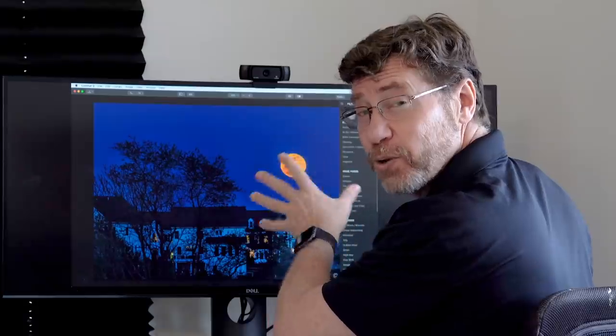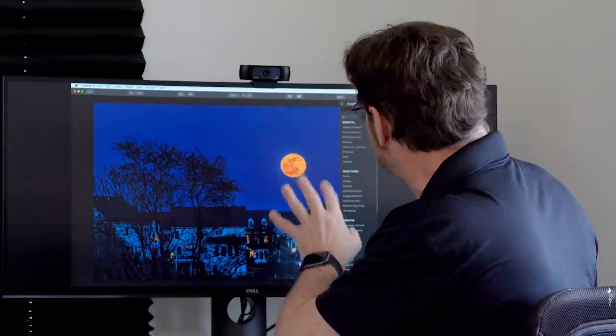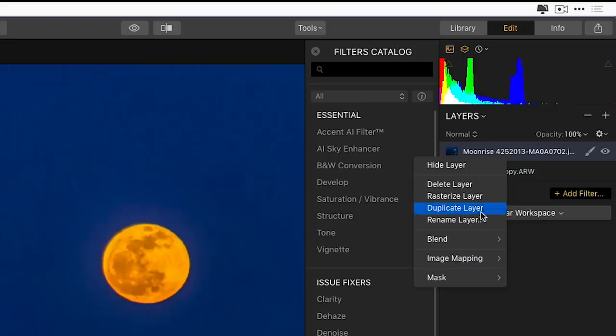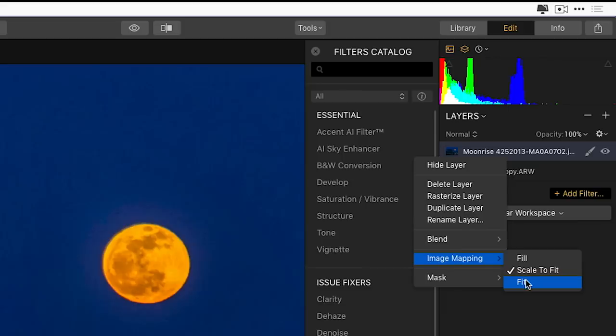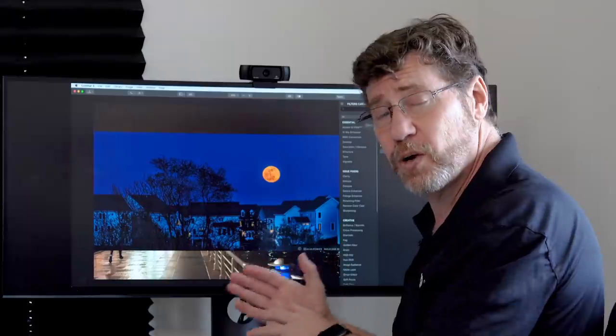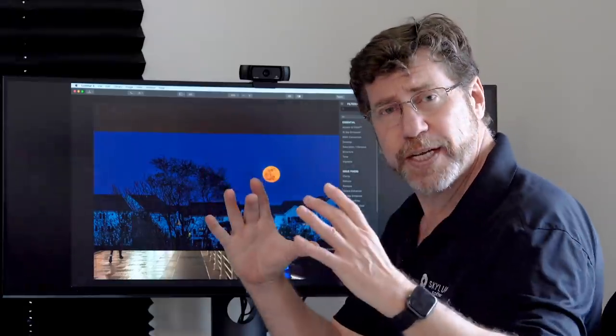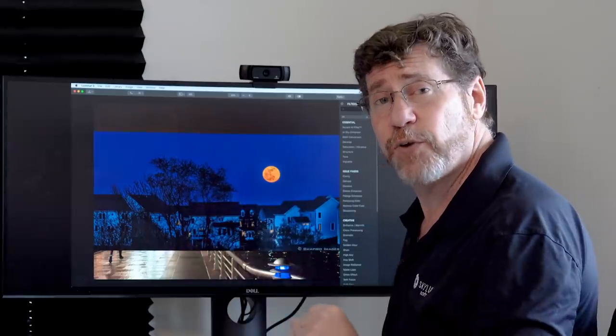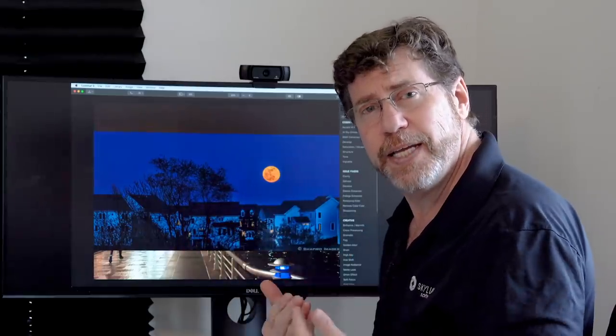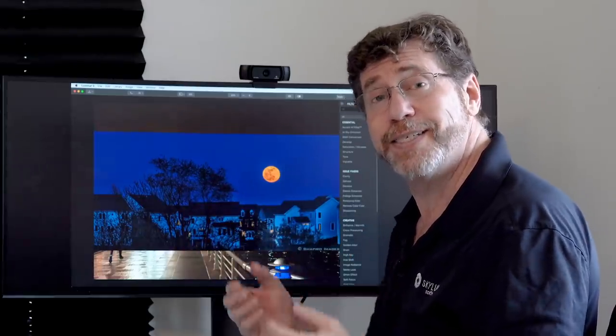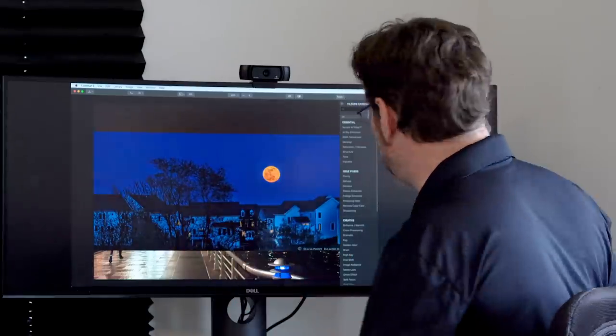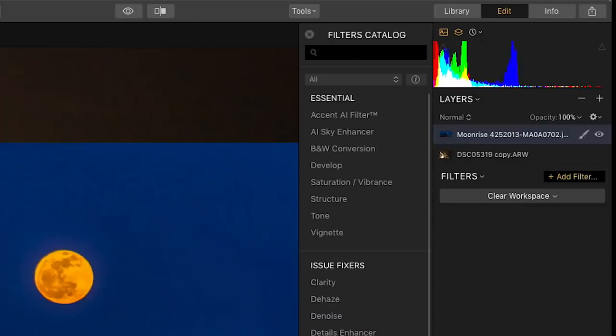So my next option is Scale to Fit, and that's going to actually make sure it keeps the aspect ratio, but in this case it's going to be huge because it's going to keep the original pixel size. So I have a moon that's a little bigger than I want. Now the next option down is Fit. So this will not only keep the aspect ratio, but will shrink it down so it fits inside the frame, making it easier for me to scale and reposition it.